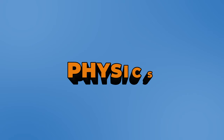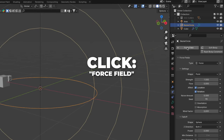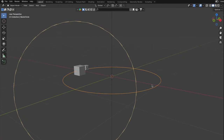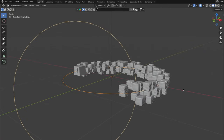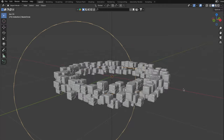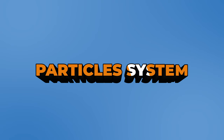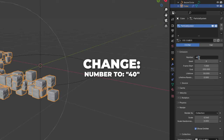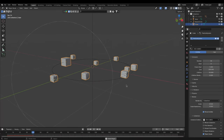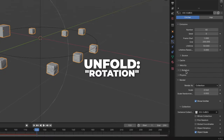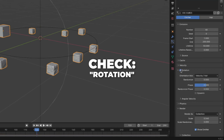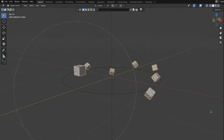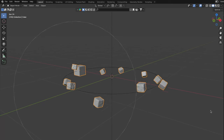Select your curve circle. Go to Physics and click on Force Field. Change the type to Curve Guide. Hit the space bar to play the animation to see this — it's too many ice cubes. To change that, go back to Particles, scroll up to Emission, and change the number to 40 or something. If you want more ice cubes, make that number higher. Unfold the rotation, check the rotation, and change the randomize to 1. Hit the space bar to play the animation, and this is what we have now.